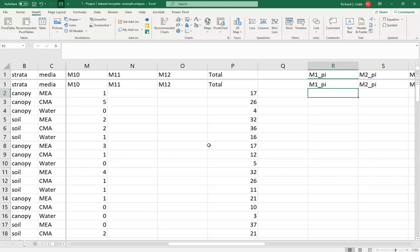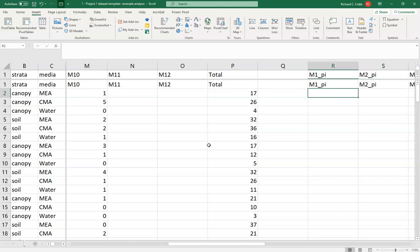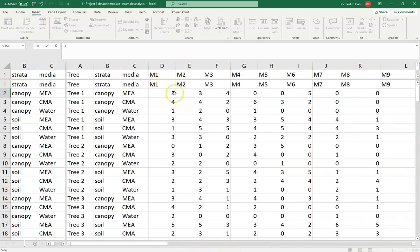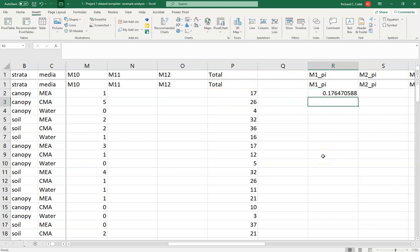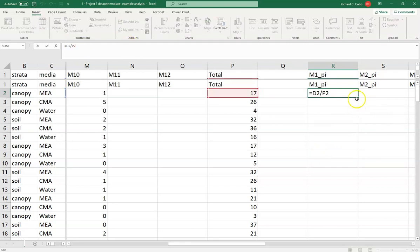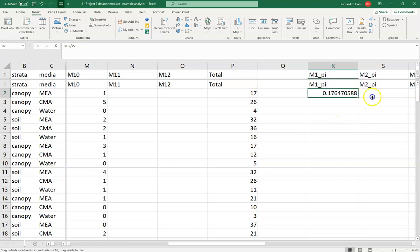That sounds complicated, but there's a pretty straightforward way to process it. The first thing you need to do is figure out the proportions. This data sheet is already set up — you've got the number of times each morphotype was found and the total number of morphotypes recovered, so that's why the total column is already there. All you have to do is divide the number of times you found each particular morphotype. In this case, the first morphotype was 17% of all morphotypes found for that particular media type and tree.